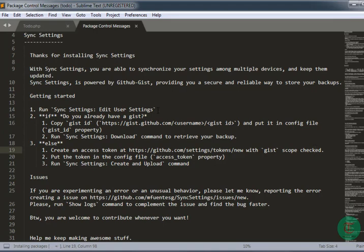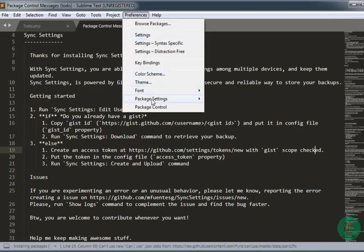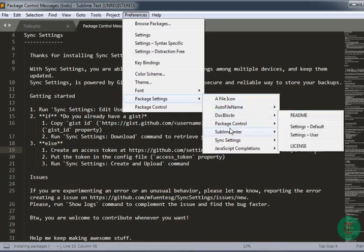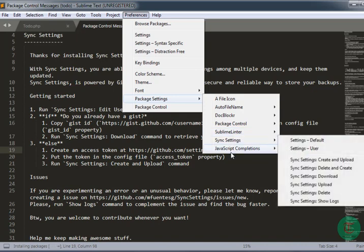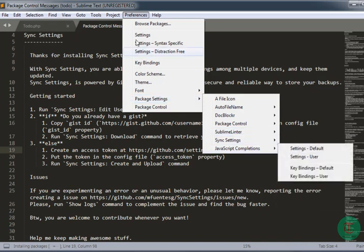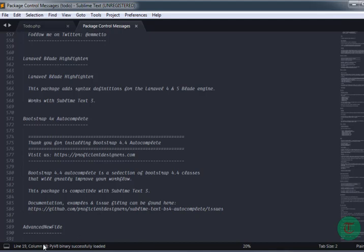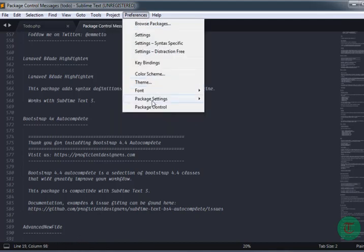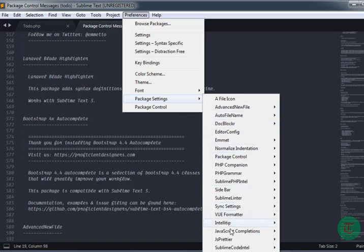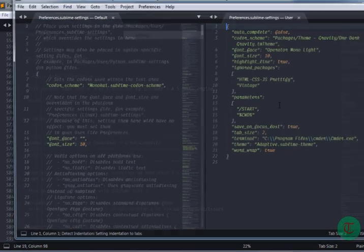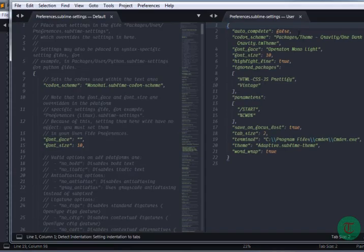When it's done, you can see from Preferences → Package Settings: A File Icon, AutoFileName, DocBlocker, Package Control, SublimeLinter, Sync Settings, JavaScript Completion are all installing. As you can see, all my packages have been installed from these settings, including the settings from my previous setup — autocomplete false, color scheme — all installed successfully.